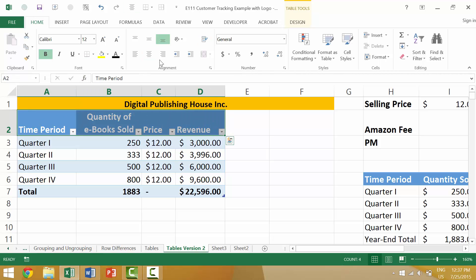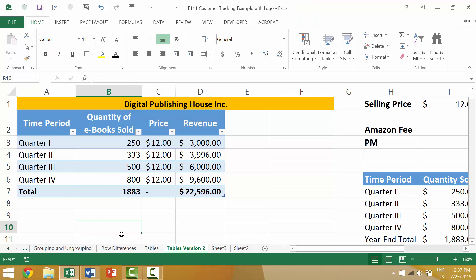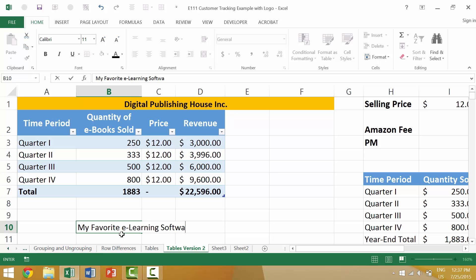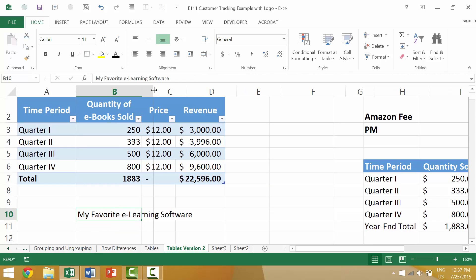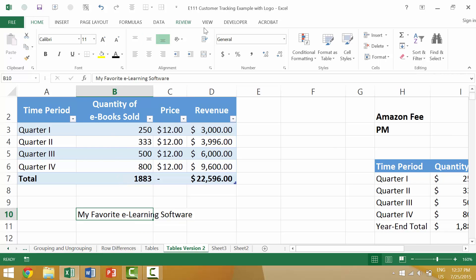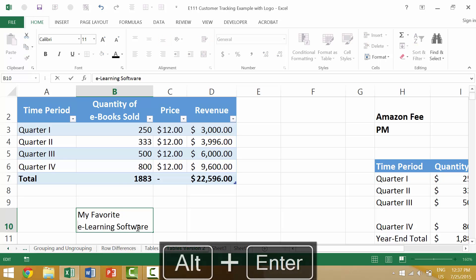You might want to center the content or adjust it for a better visual aesthetic. For another example, 'my favorite eLearning software' — if we were to extend this and wrap the text, 'eLearning' would be hyphenated. But if you want that to remain as a single word on one line, you could press Alt+Enter and it would put that on a single line.